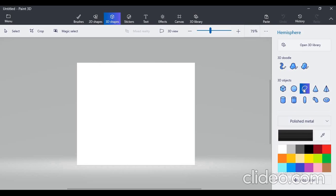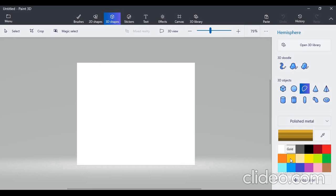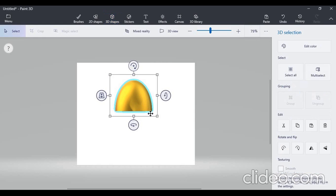After that you can see the 3D objects. Select the third one — the hemisphere 3D object. Now you can select any color. I want to draw a gold cup, so select the gold color.